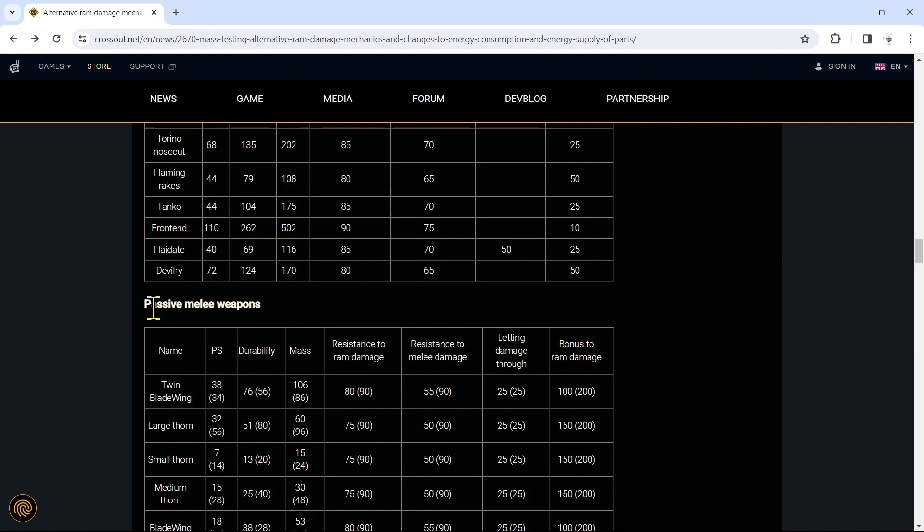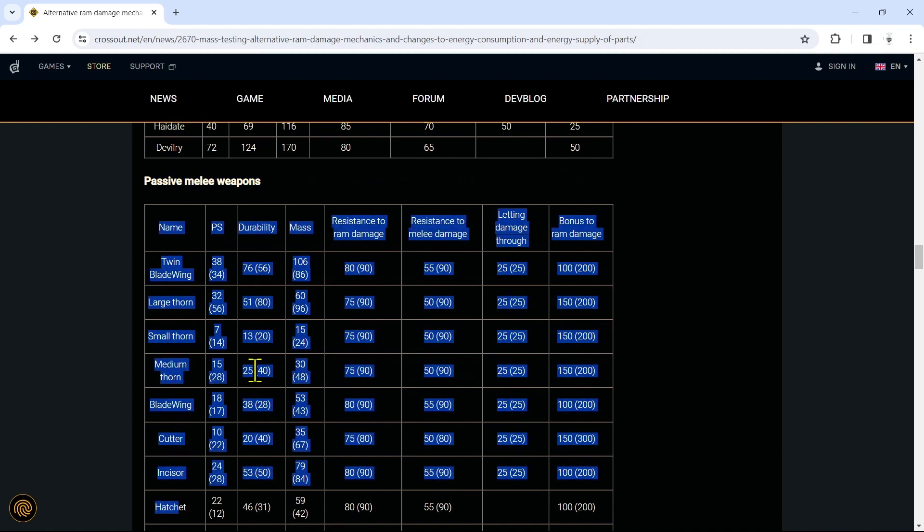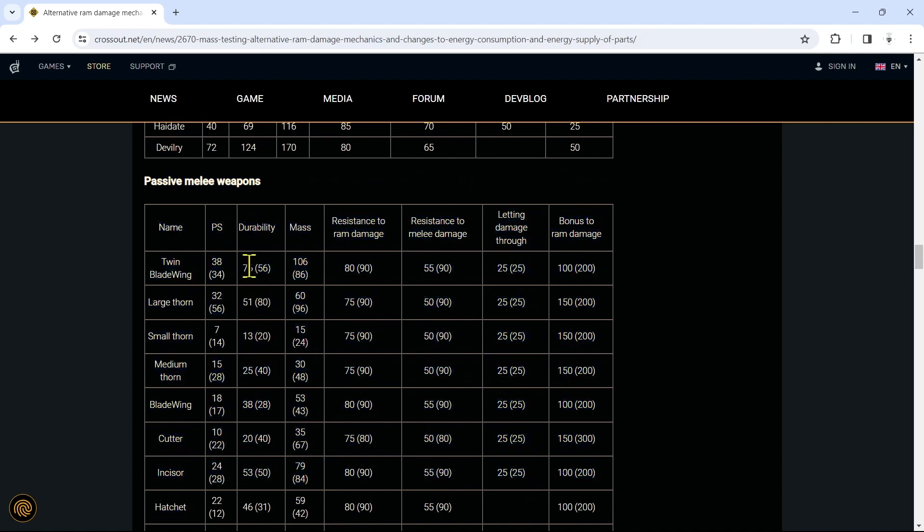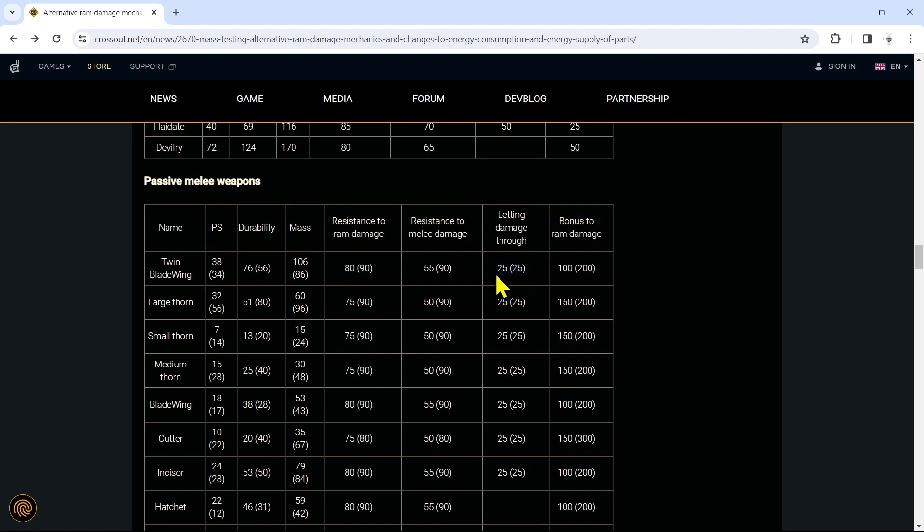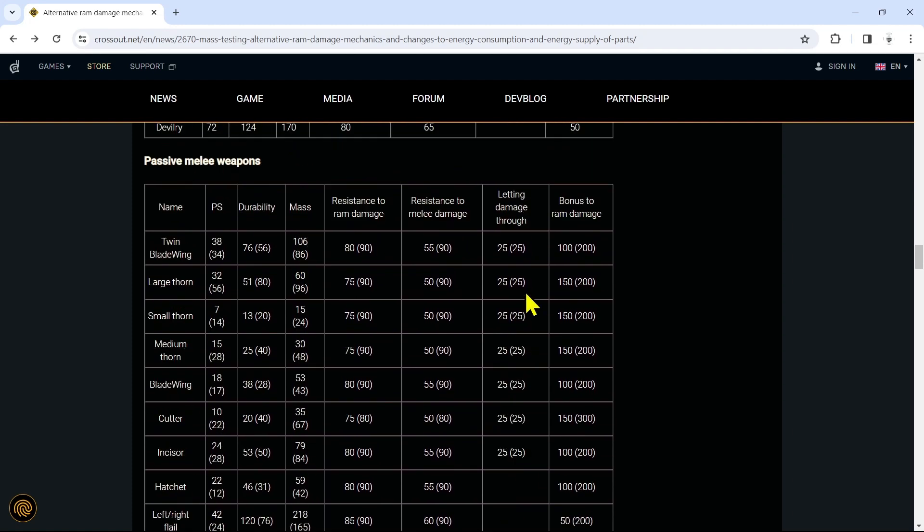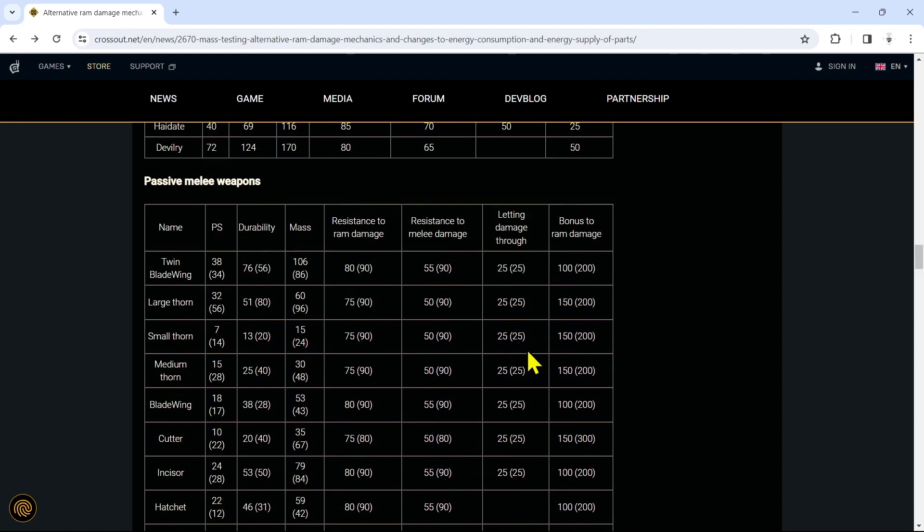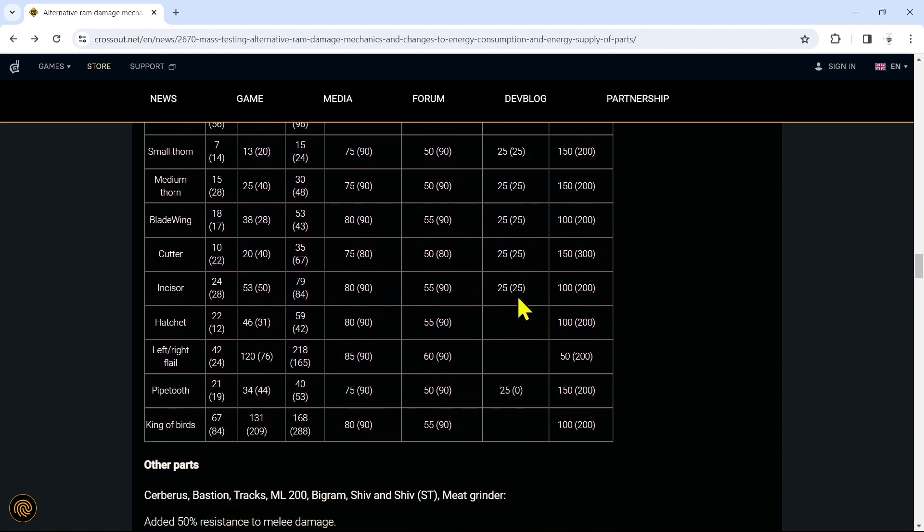So passive melee weapons are also changing - like the stats of all the passive melee weapons, you know, the blades, the cutters, the Incisor, the Hatchets. Again, durability increasing or decreasing for a lot of them. Mass is either increasing or decreasing for a lot of them. Pass-through damage is going to be a thing. This could be bad. I know a lot of these bumpers people rely on very much for absorbing damage. So with this letting damage through, this is going to be a bit of a negative consequence of this update. You need to be a little bit more strategic about what bumpers you're putting where.